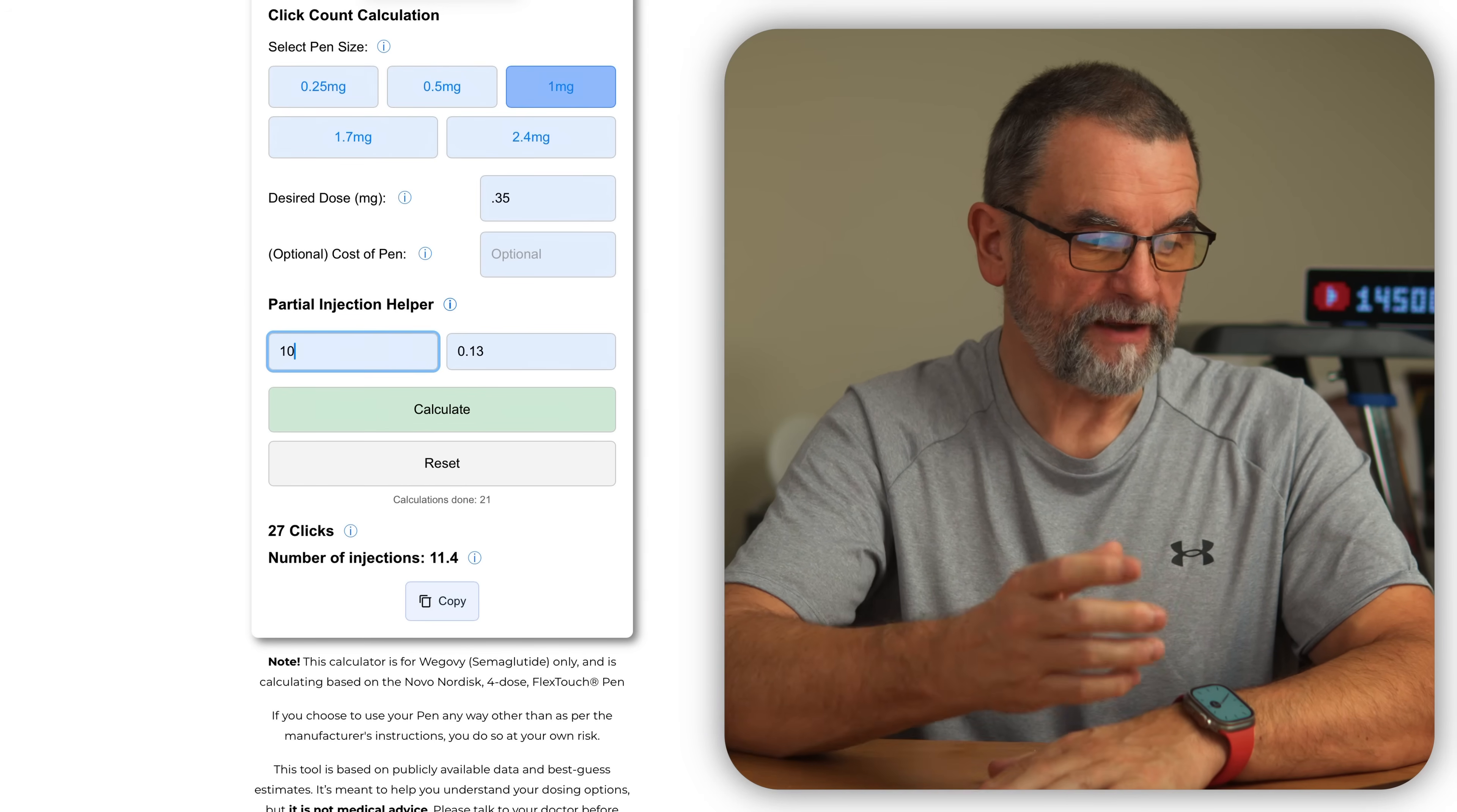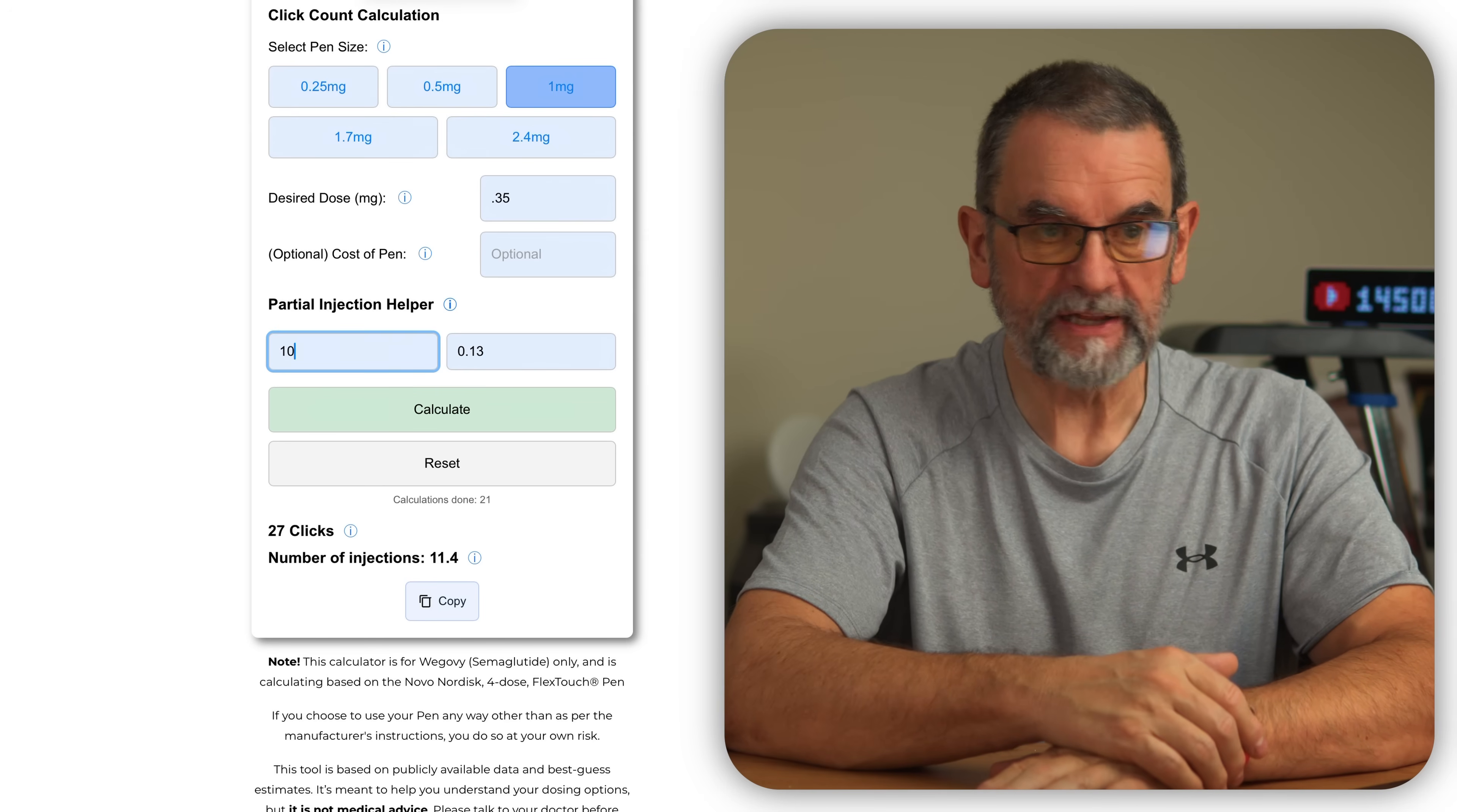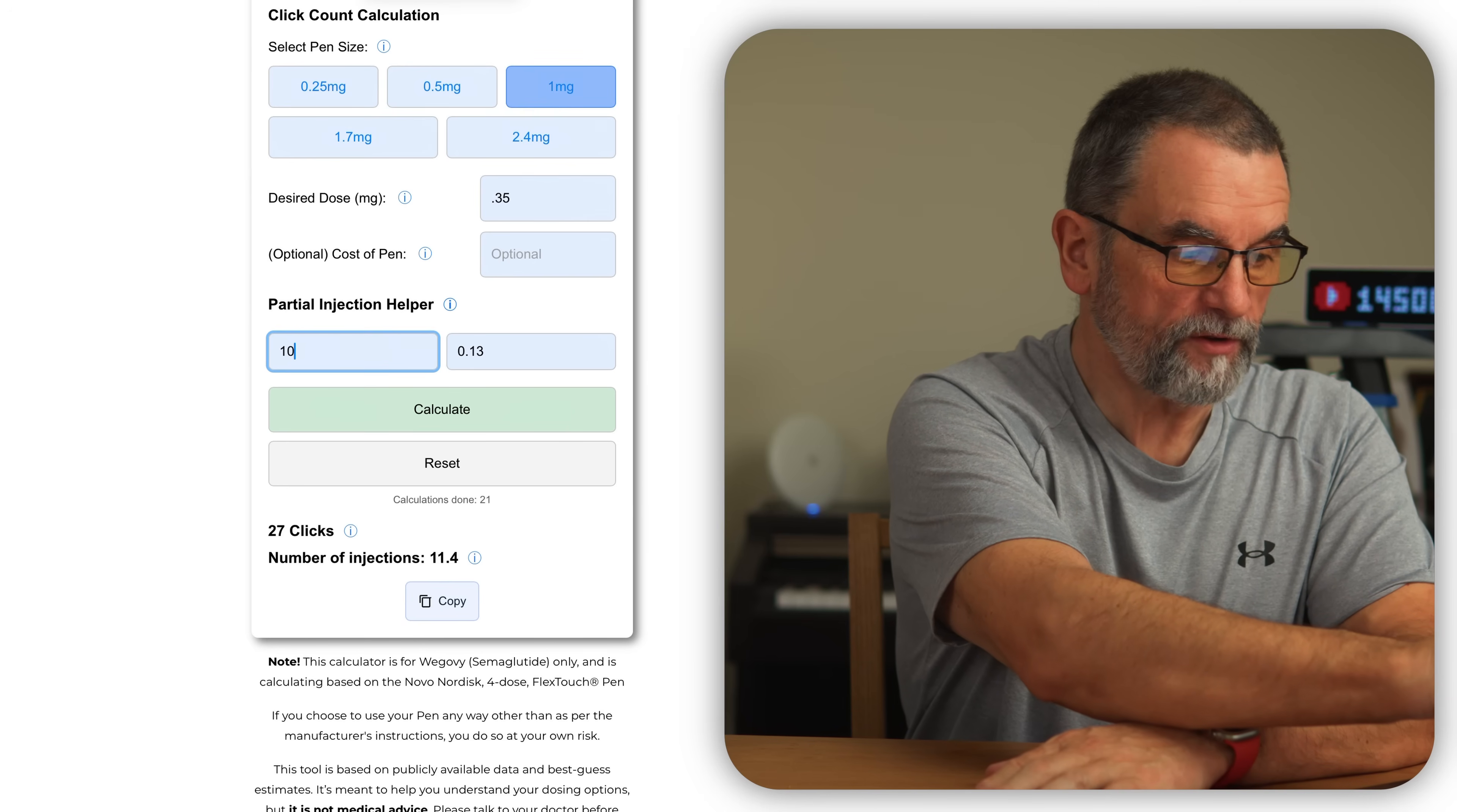So what that means is that what's left is going to be 0.13. So if your next pen is a one milligram pen and you're still taking 0.35, what you could do is subtract that 0.13 from your 0.35.